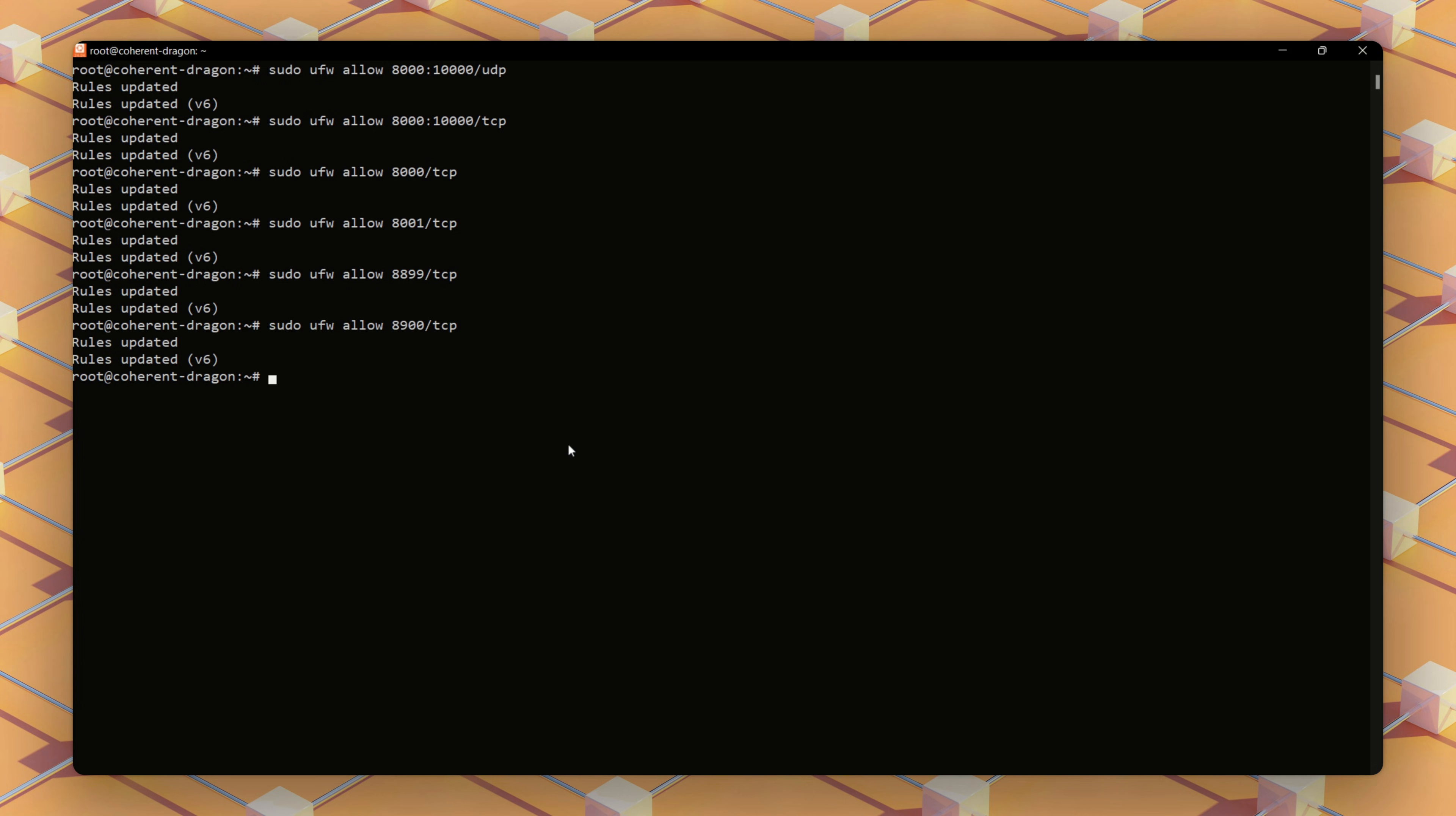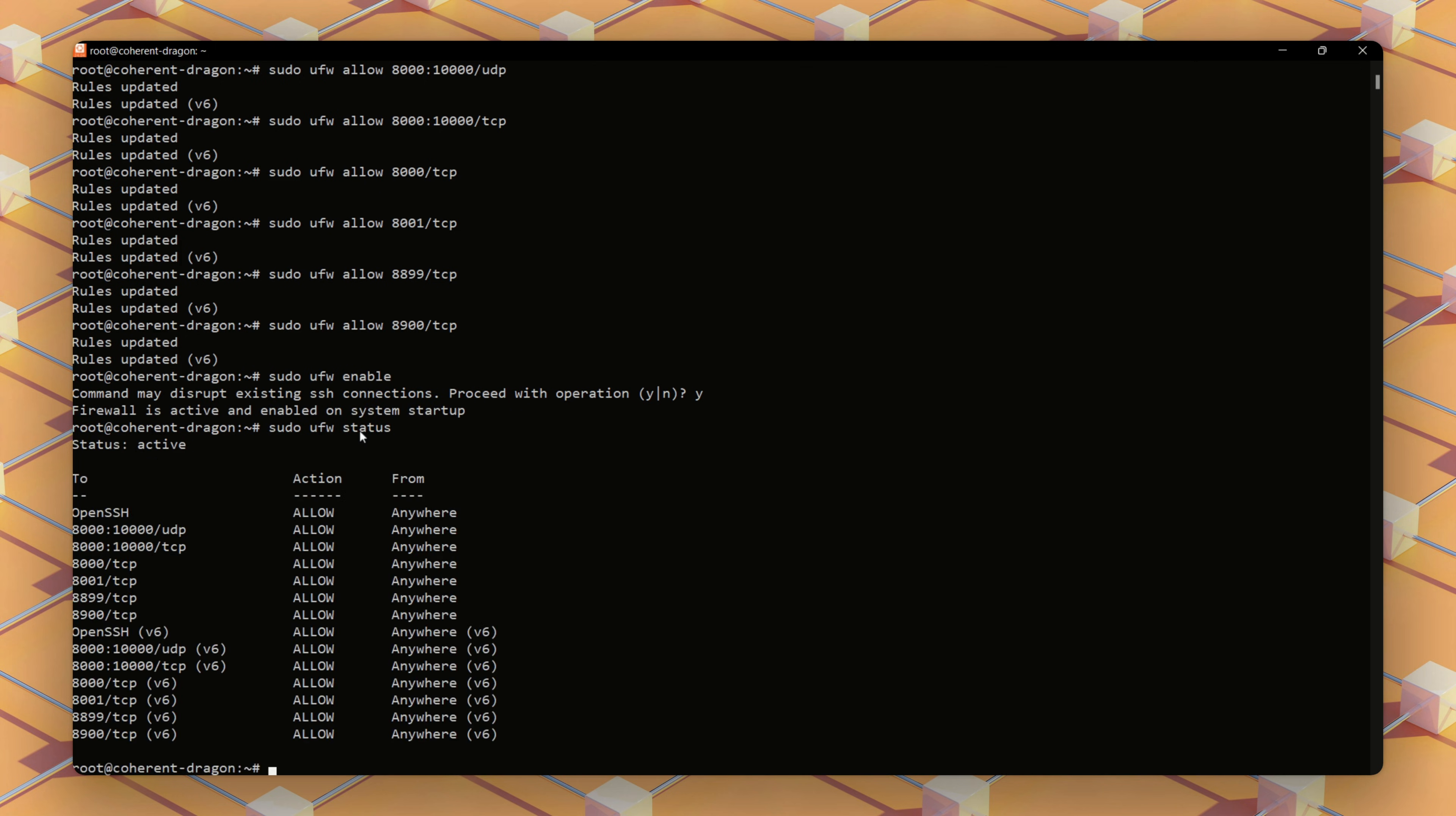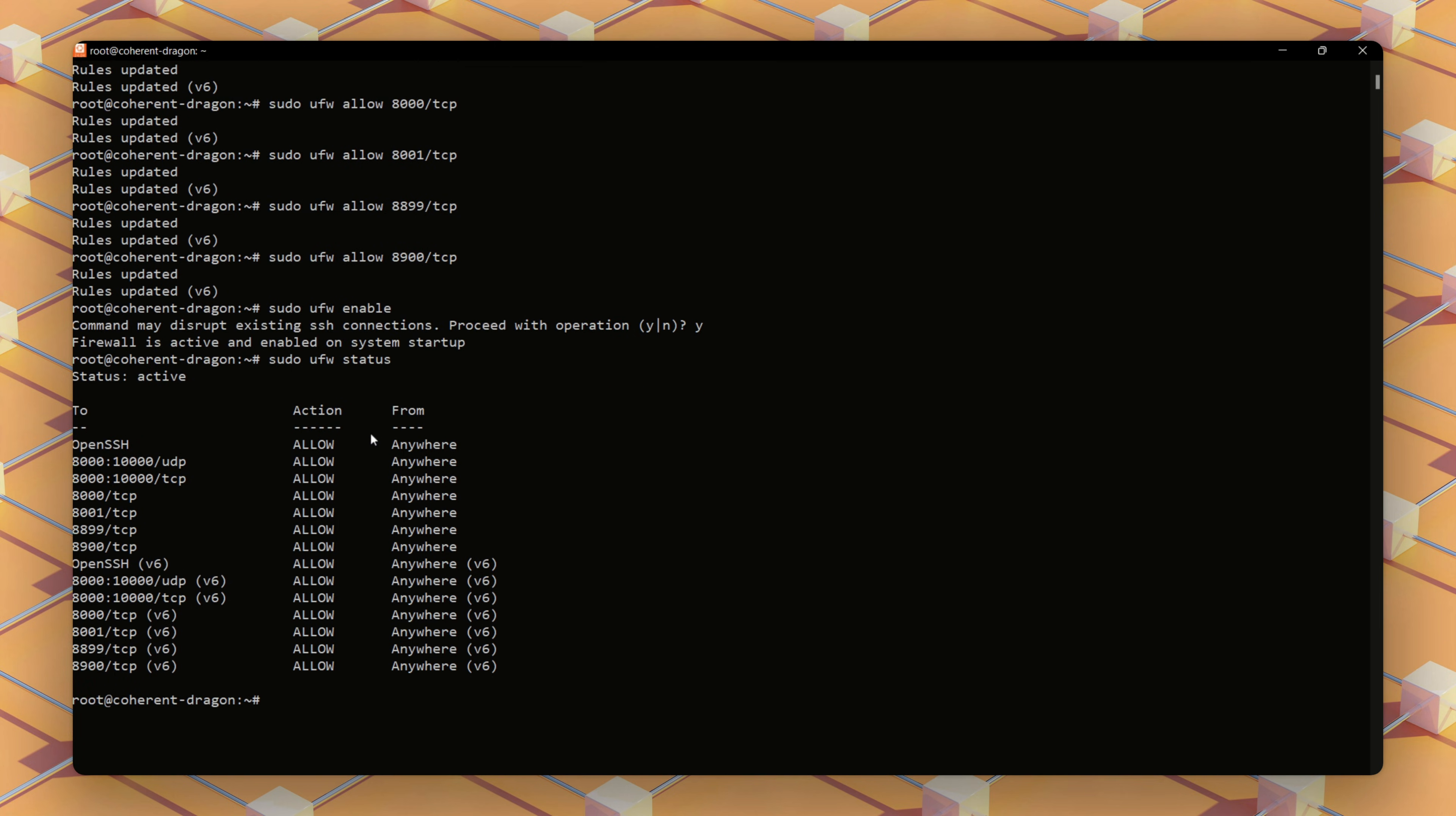Once we've added the rules, we'll enable ufw with this command. To check all the rules and confirm that ufw is active, we'll use this command. And that's it. We've configured our firewall and our server is much more secure.